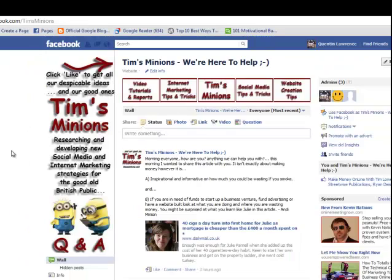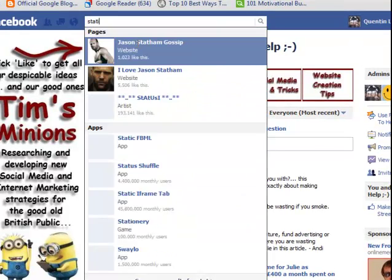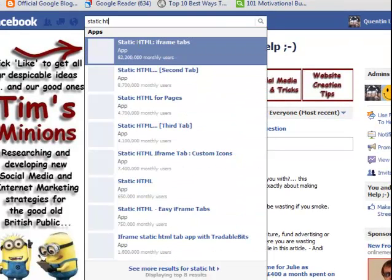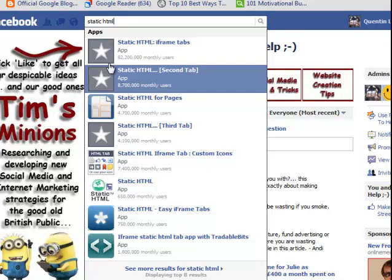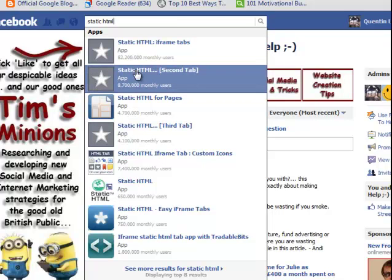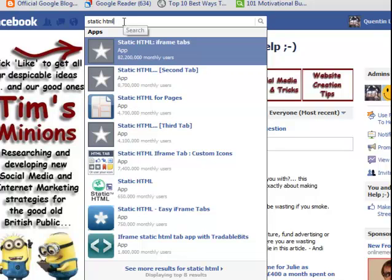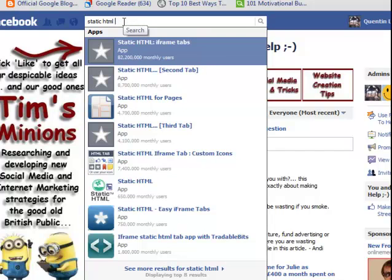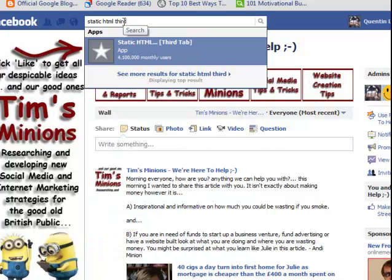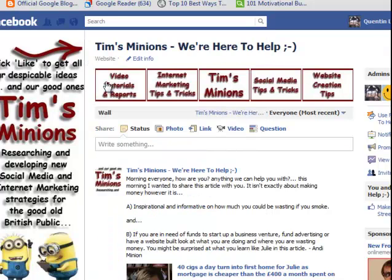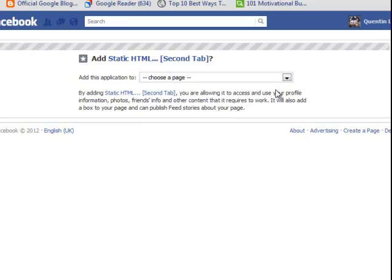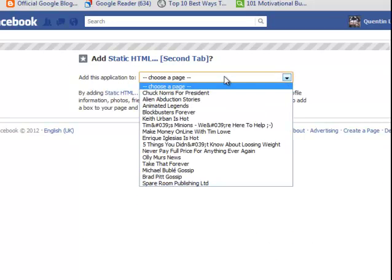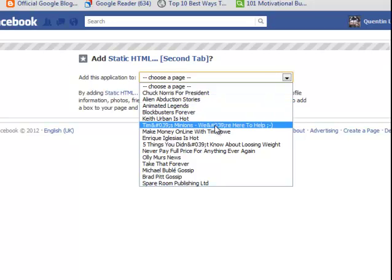And we're going to go over to Tim's Minions page. At the top here you want to type in Static HTML. And it will come up here. Static HTML iframe tabs. Because we already have one actually on the Tim's Minions page we want the second tab. So if you wanted the second tab you would type in second it will come up. If you wanted the third then again it will come up. And you do that up to twelve. You have twelve tabs that you can stick to a page. Now it brings you to this page here and it says choose a page. So we're going to go down to Tim's Minions. I'm going to click on that. And then it says add static HTML.